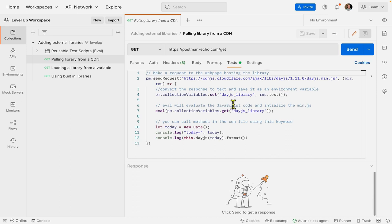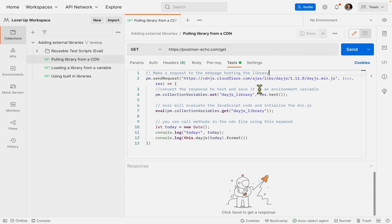We'll make use of the DayJS library and import it into Postman in two different ways. The first way we'll import the DayJS library is by actually making a request to the web page hosting the library.